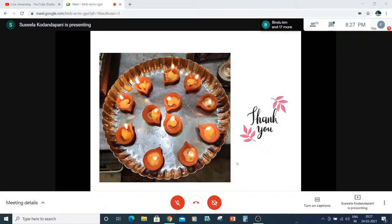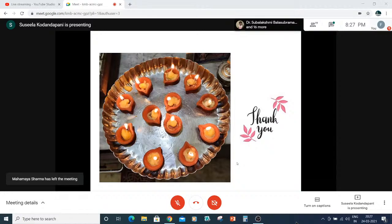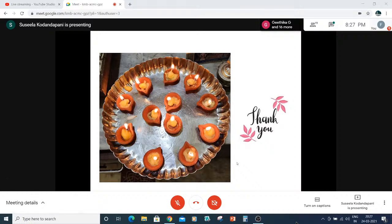Thank you, ma'am. Take a deep breath and have a glass of water — you must be really tired. I am so thankful that you came to this platform and delivered such a wonderful lecture. Excellent presentation.